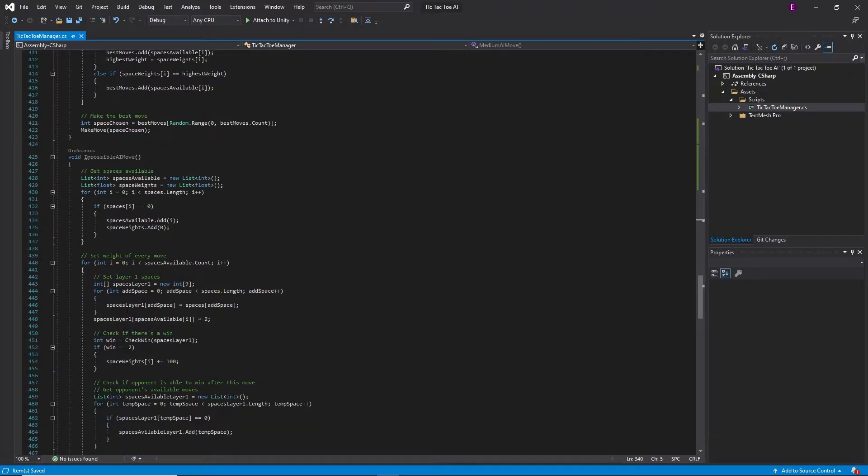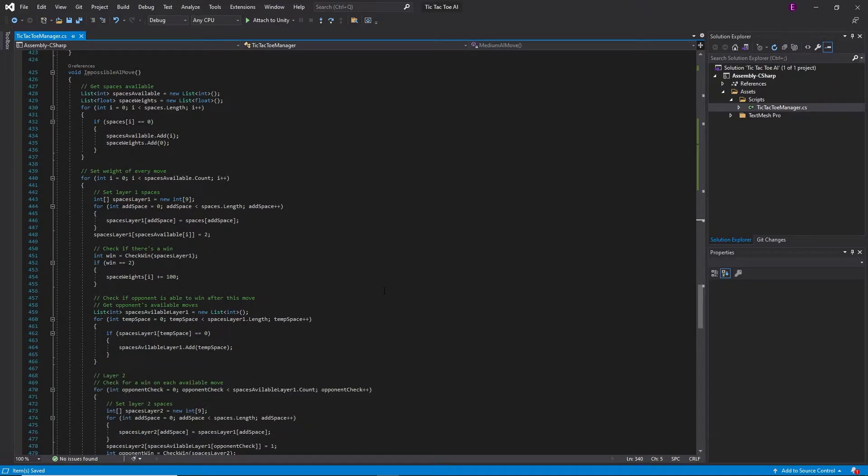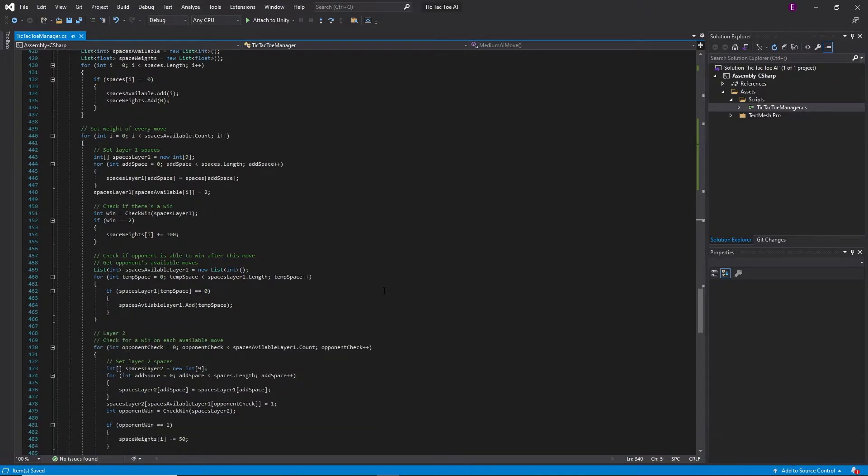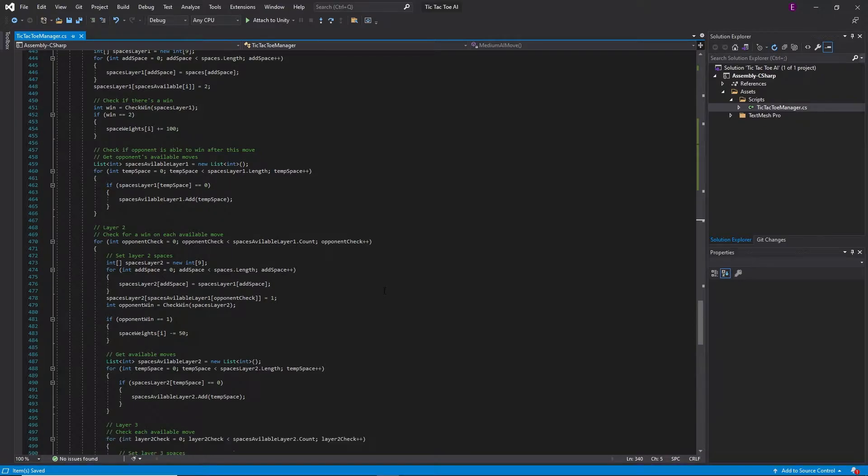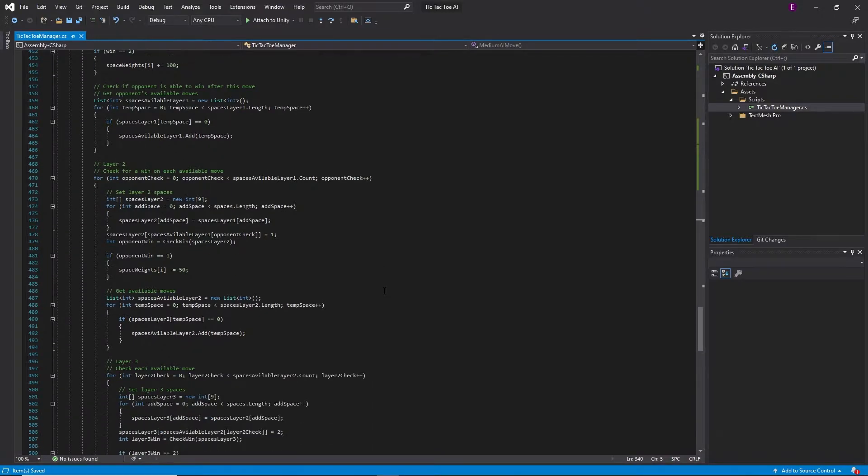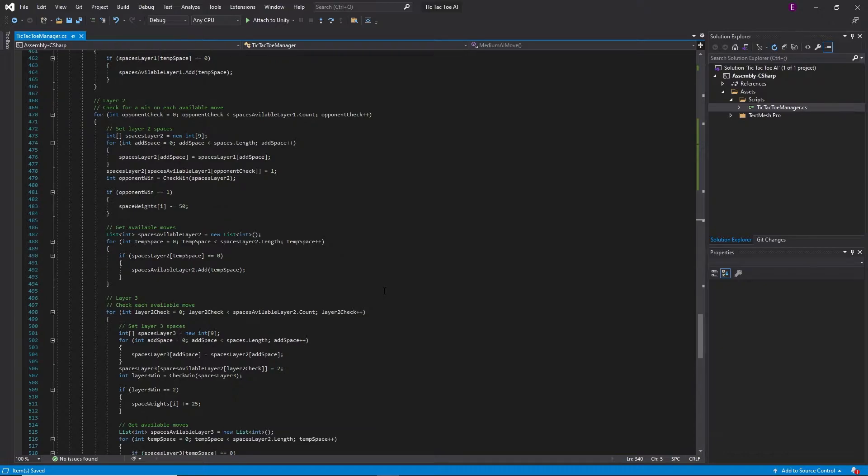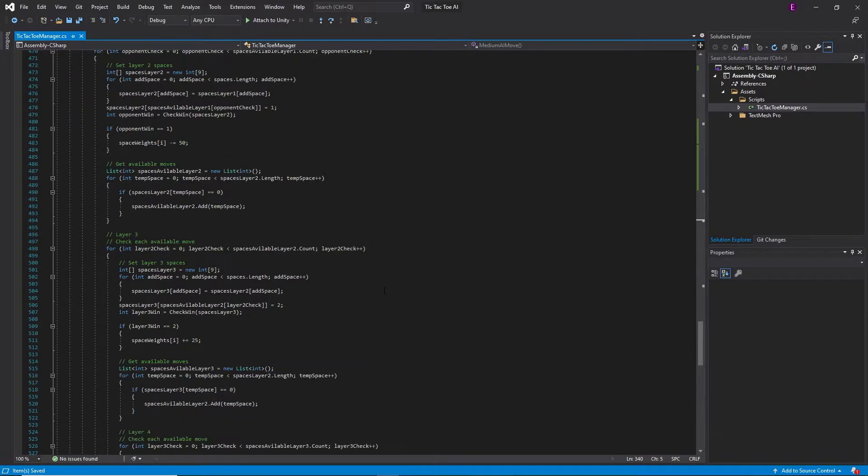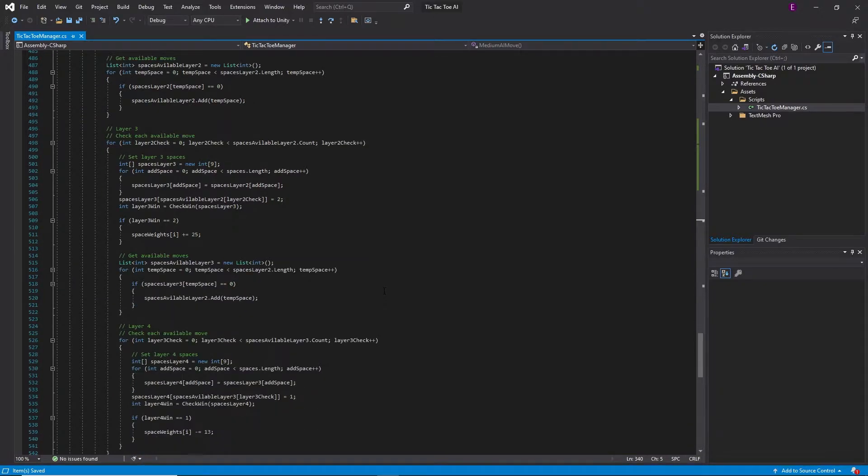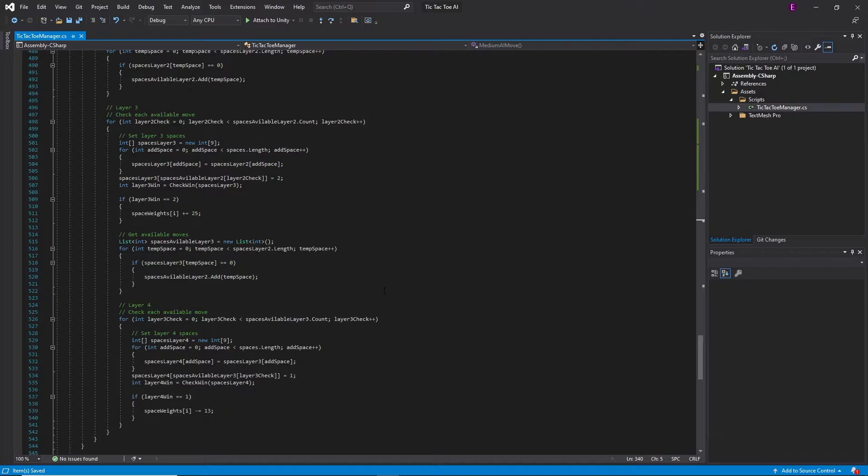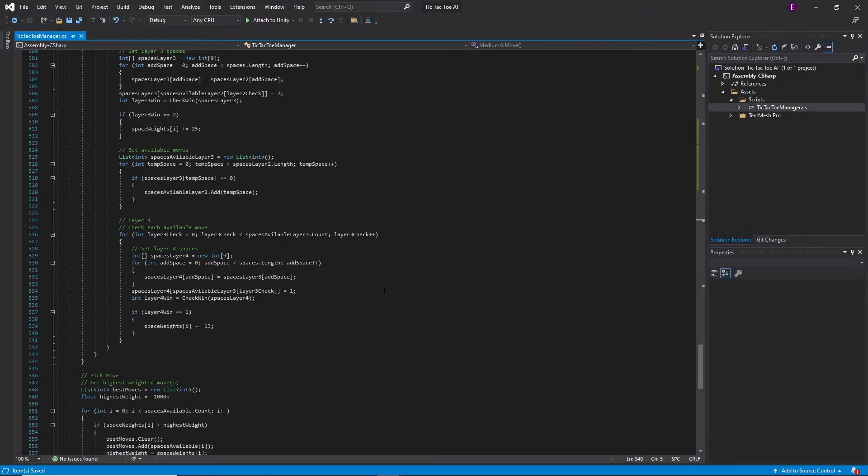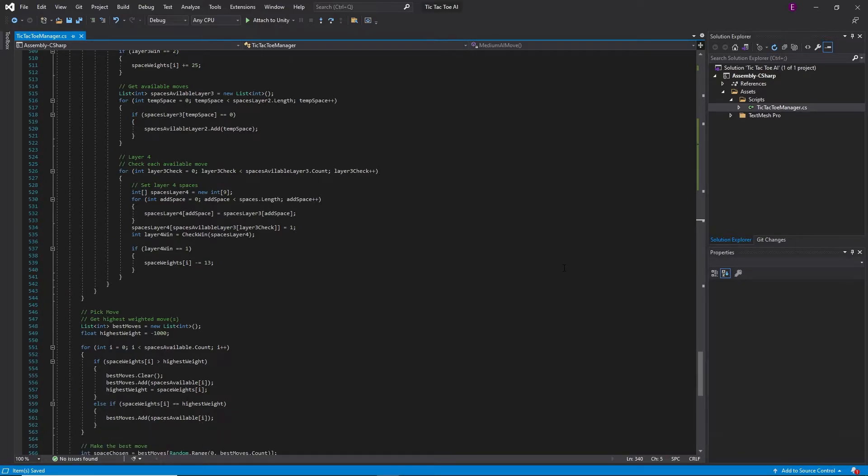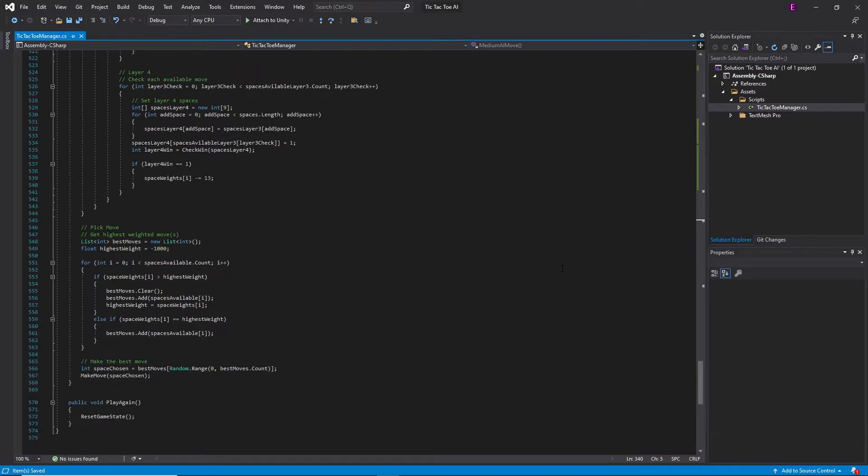Then, when I made the impossible AI, I ran into a big issue. There were only four moves into looking into the future, and I was already having errors in Unity crashing, because I ran out of memory. This was obviously an issue that needed to be fixed, but I had no idea how, especially since we were only four layers into the AI.